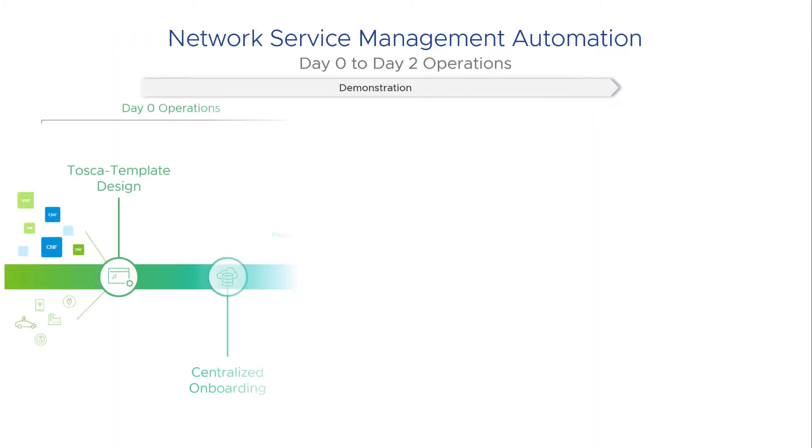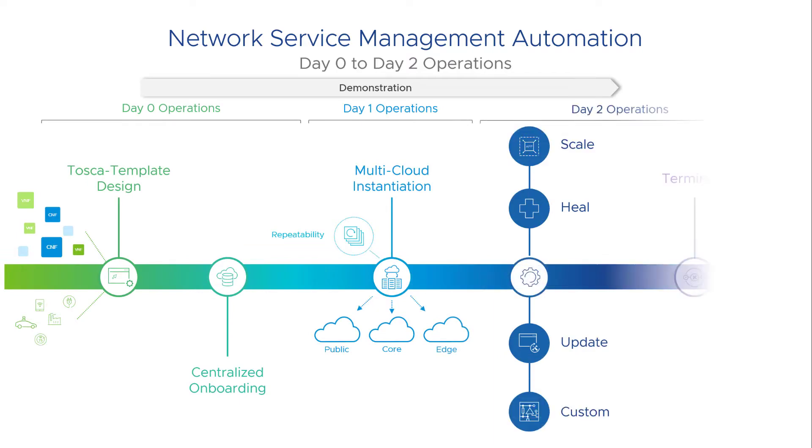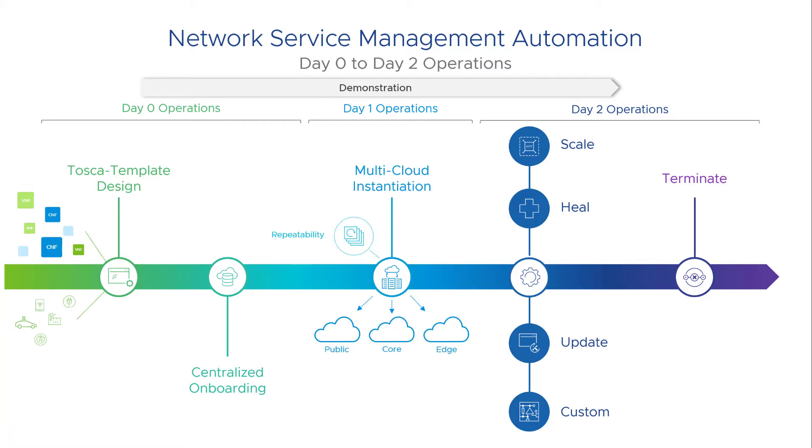This demo highlights the use of VMware telco cloud automation to design this complex 5G network service and its instantiation over a distributed set of Kubernetes clusters in regional and local data centers in the Netherlands.